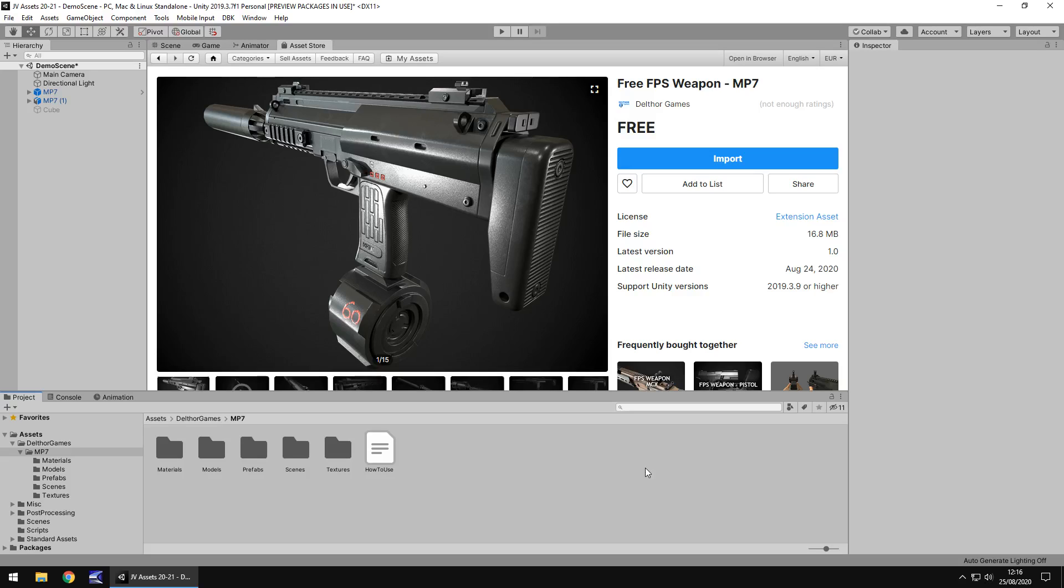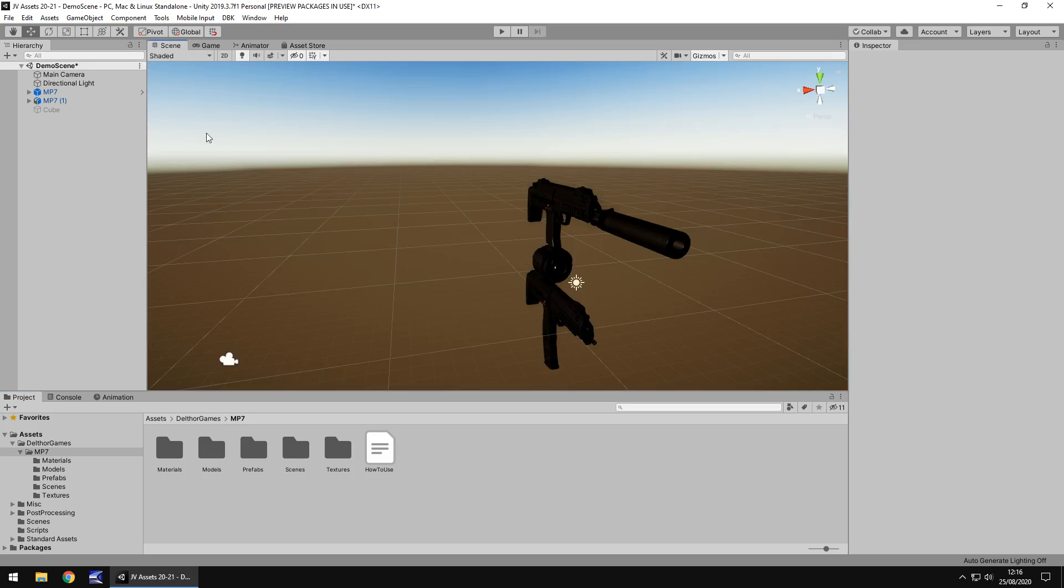Hey guys, Jimmy Vegas here. Today we're taking a look at an asset in the Unity Asset Store called FPS Weapon MP7, and it tags itself as free, so let's take a look.